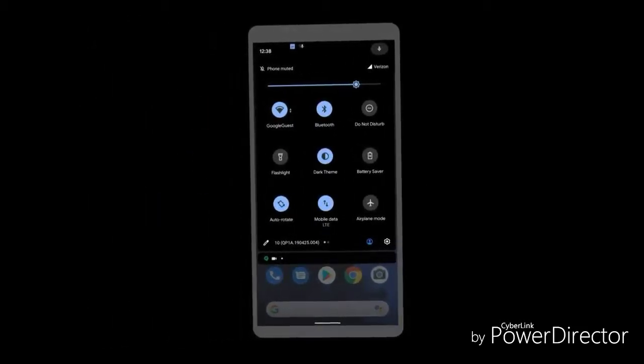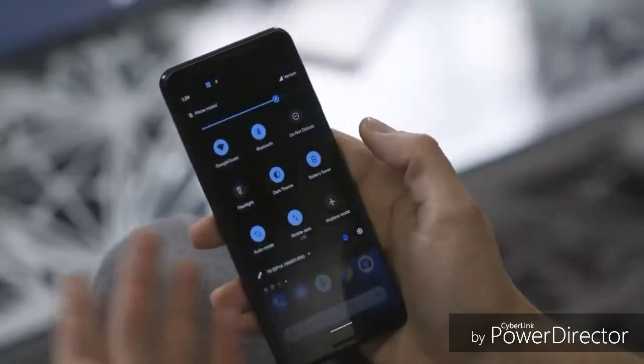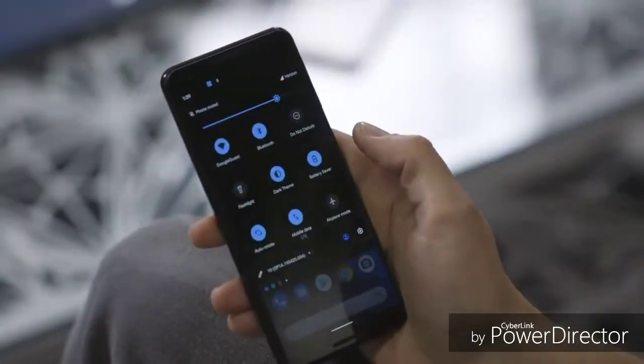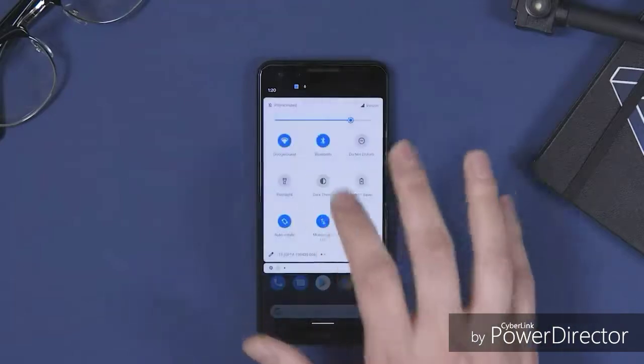If you are aware of the Google Pixel phone, you are aware of the Android Q Beta 1 and Android Q Beta 2.